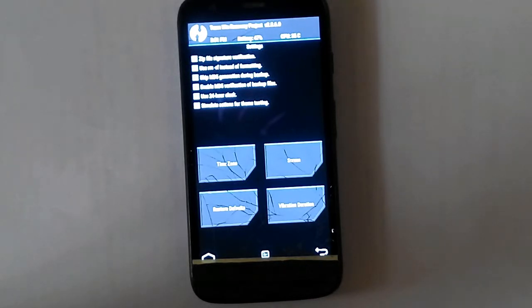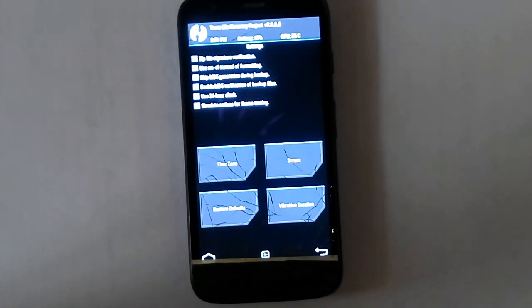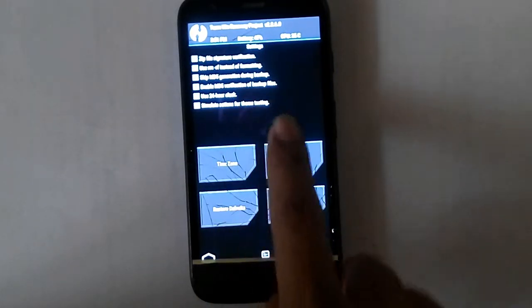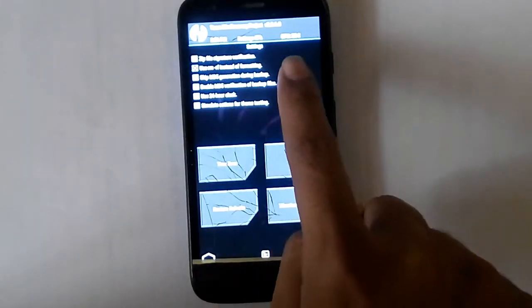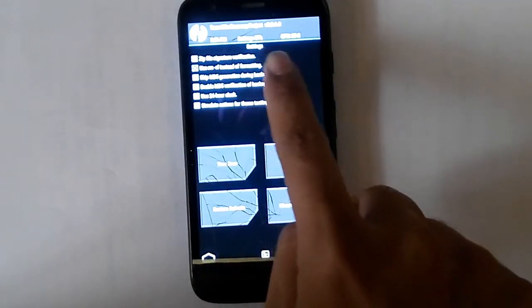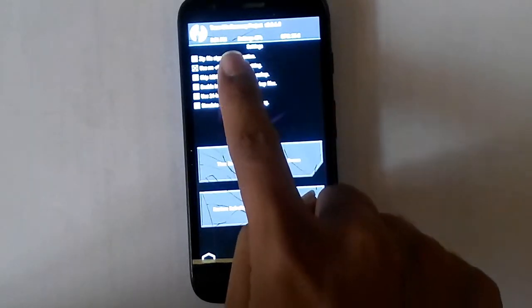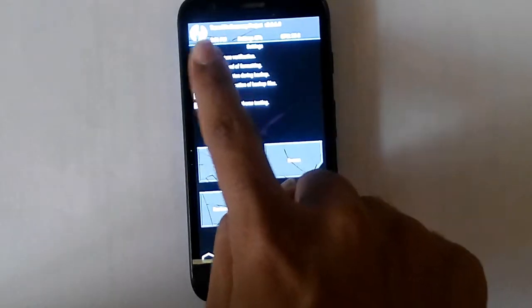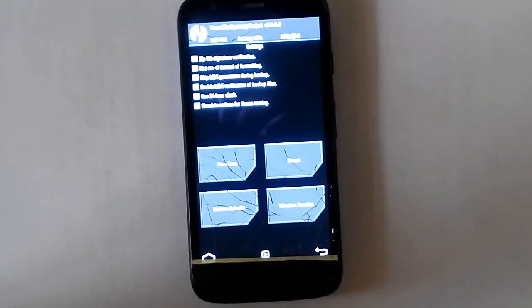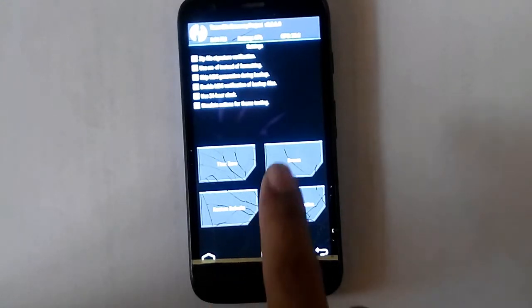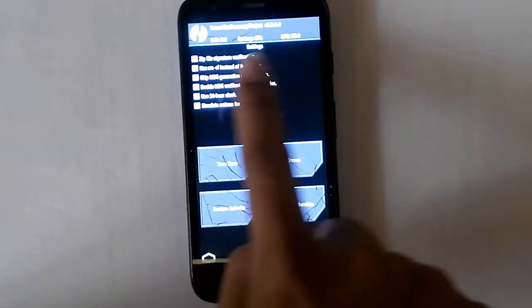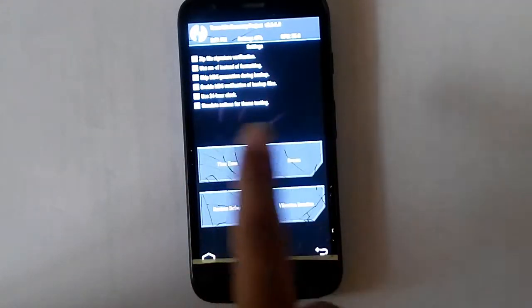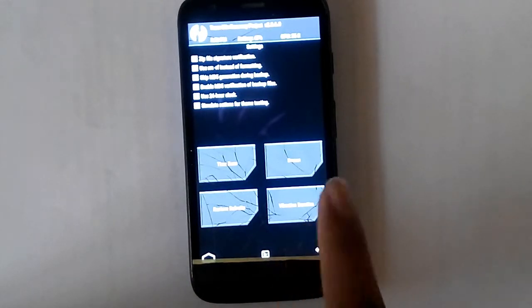And use 24 hour clock. As you can see there's time displayed here, battery percentage displayed here, and the CPU temperature displayed here. So the time will be changed to 24 hour clock. That's it.